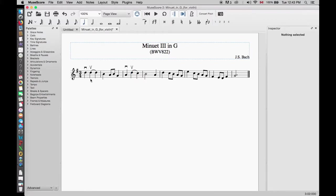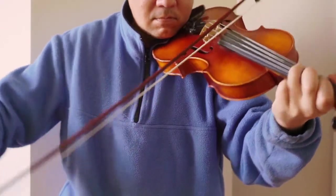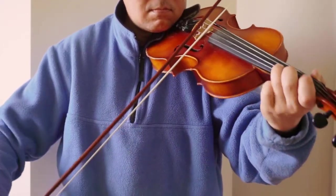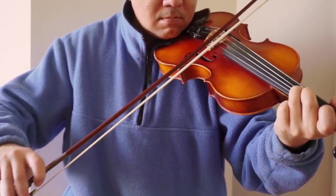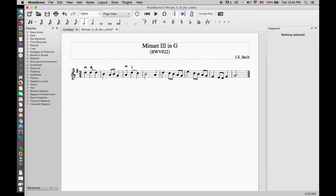Now look carefully at the second and the third note — they are both the same D. We can add a tie between them, but here we added a slur. We noticed that the second and third D are to be played on the same up bow direction but separated. This is why we used a slur instead of a tie.